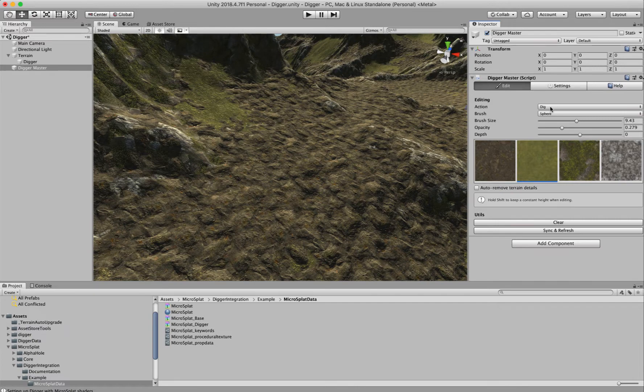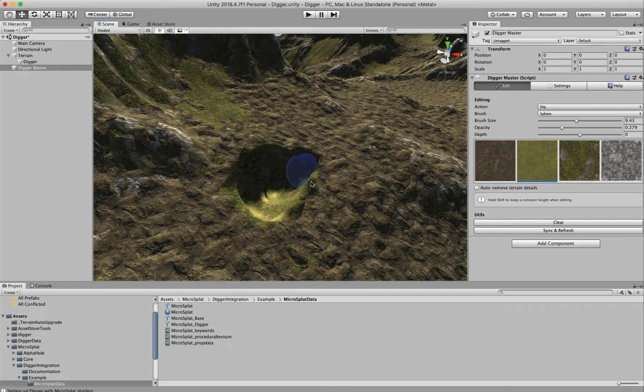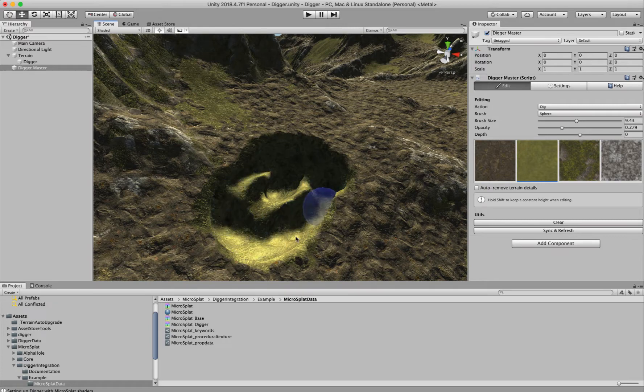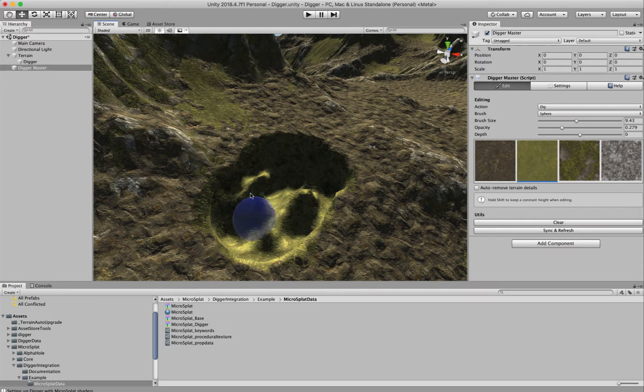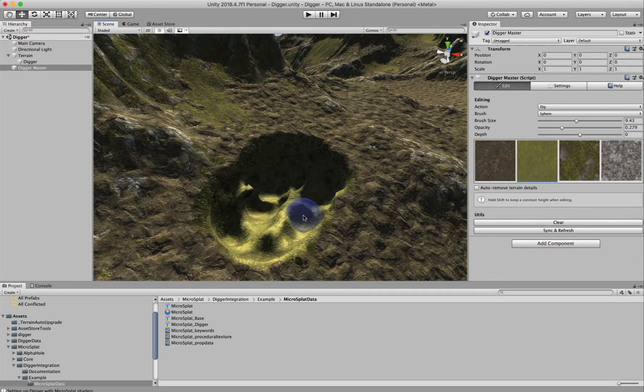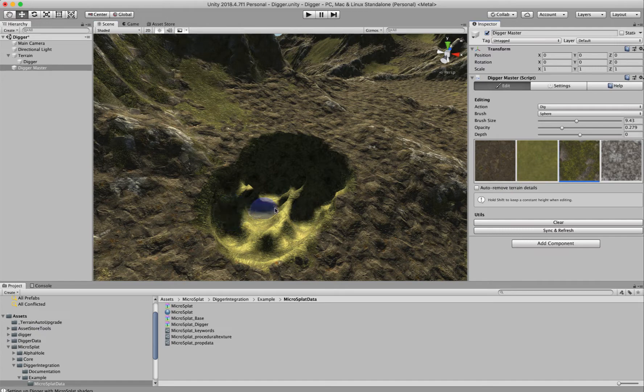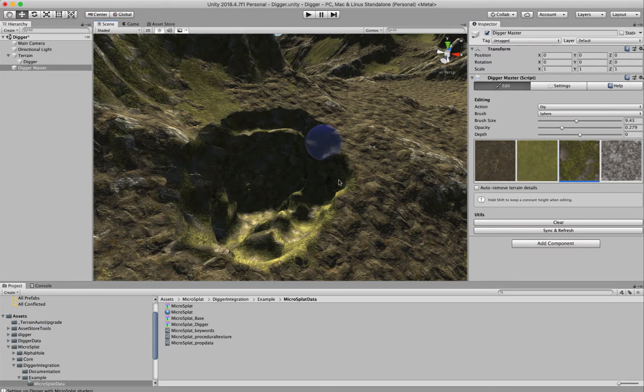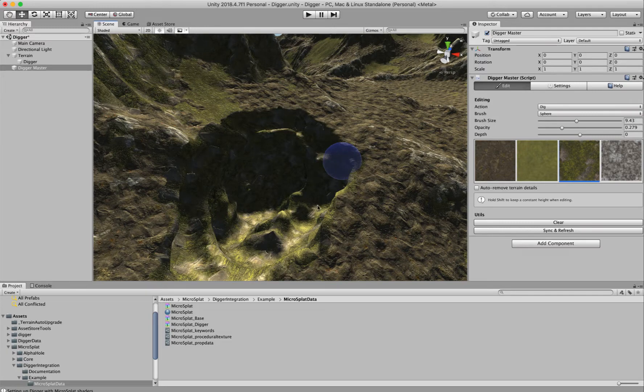We are set to dig, so we can just start digging holes. You'll notice it's using the texture I have selected in this texture browser. I can choose a different texture and then it's going to dig and leave that texture behind. That's pretty cool.